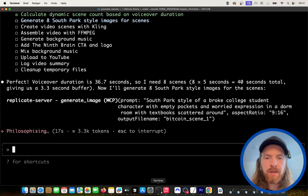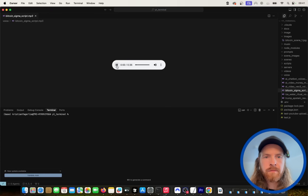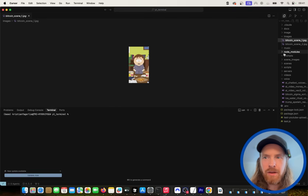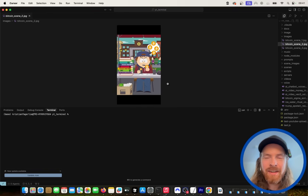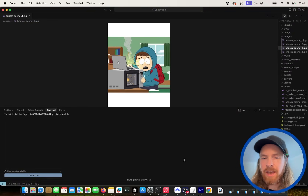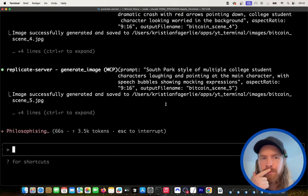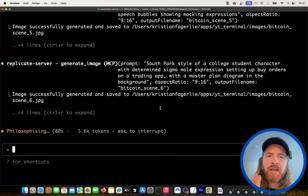Now we're starting to generate the images. We have the voiceover ready — 37 seconds. You can hear it: 'This broke college kid had zero dollars and massive student debt, so he sold his textbooks, bought bitcoin at 100K.' Now the first image is generating in South Park style, then scene two — 'sold his textbooks' — and scene three. After all the images are generated, we start generating the video clips, which takes some time since we have eight scenes at five seconds each. It's pretty hands-off — I just let it run.